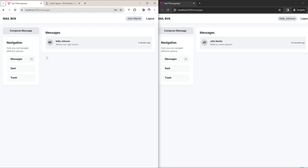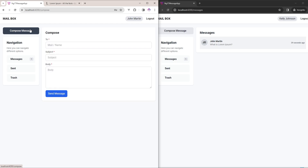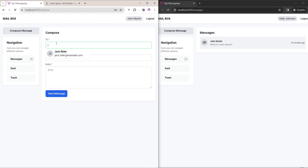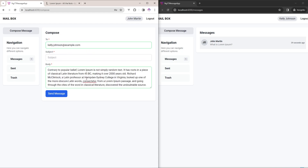You can see I have opened two screens side by side. There is a compose message button here — when I click on it, a form will come. When you type something in the input box, you can see the suggestions appearing. This is a shared component which I have created.